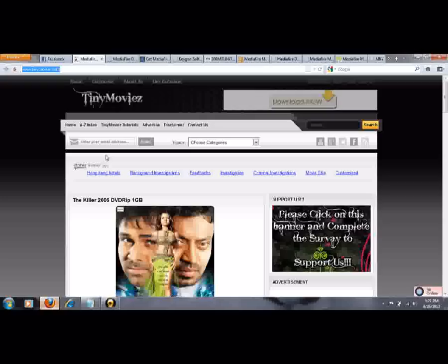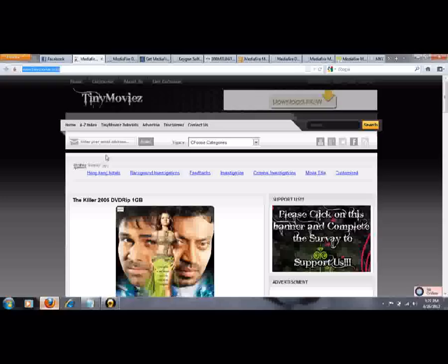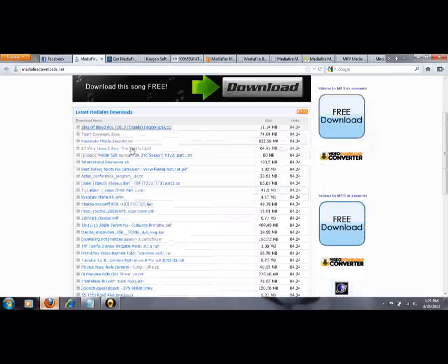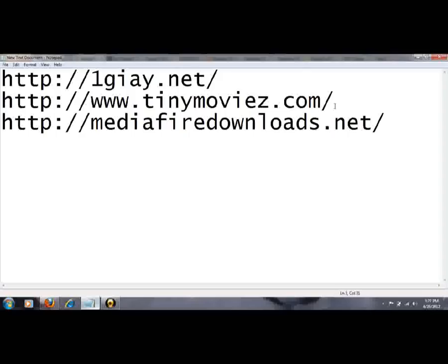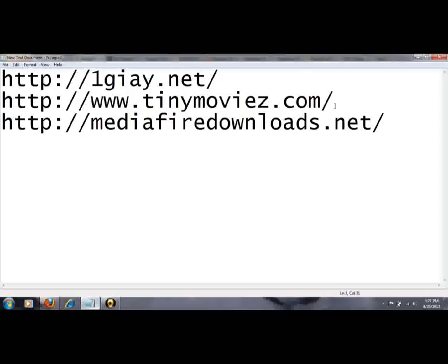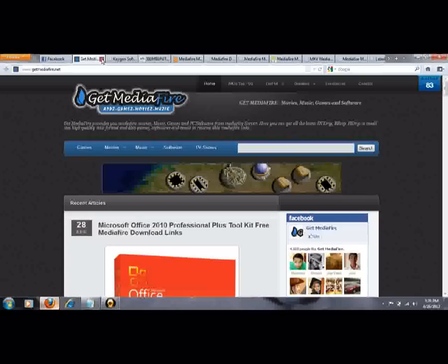And another site is mediafire down there, so these all contain some addresses. Like, I will write this site for you. And another site is mediafire.